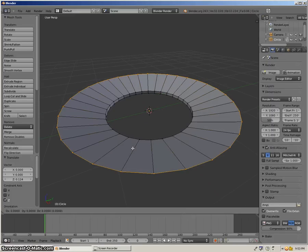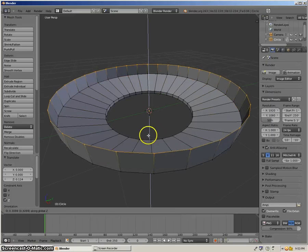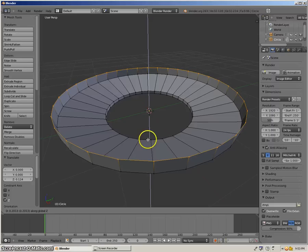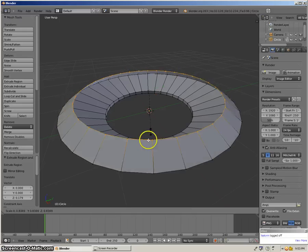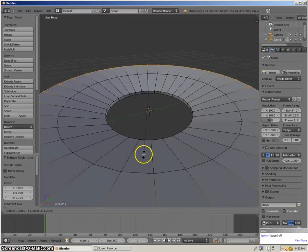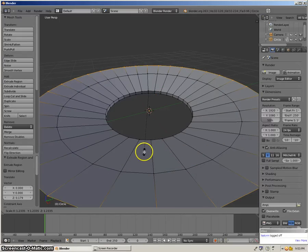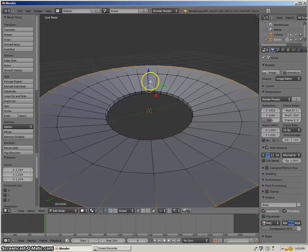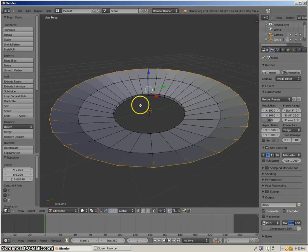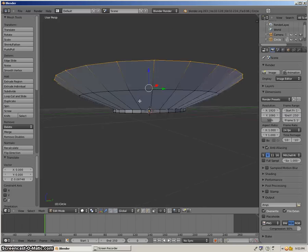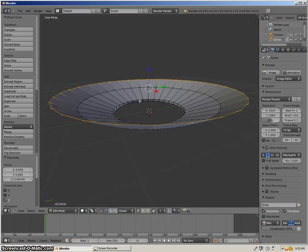And then when you want to do it again, E and Z. About right there. Then S — I want to go out again. And then up a little bit more. Let's see how that looks. Looks good.